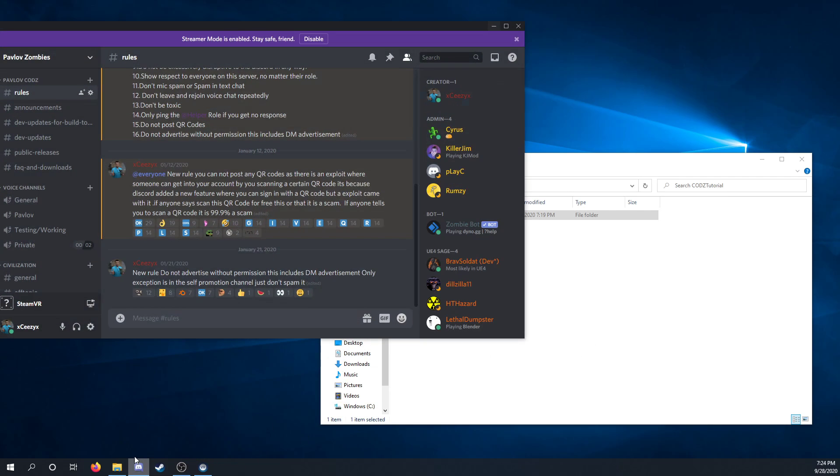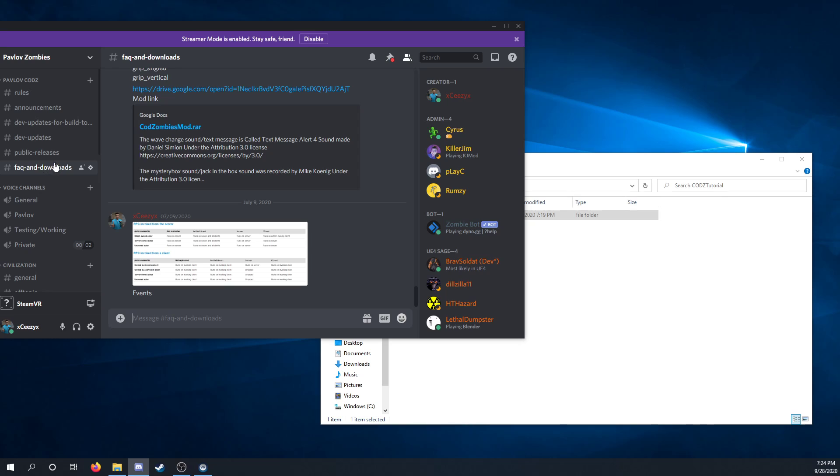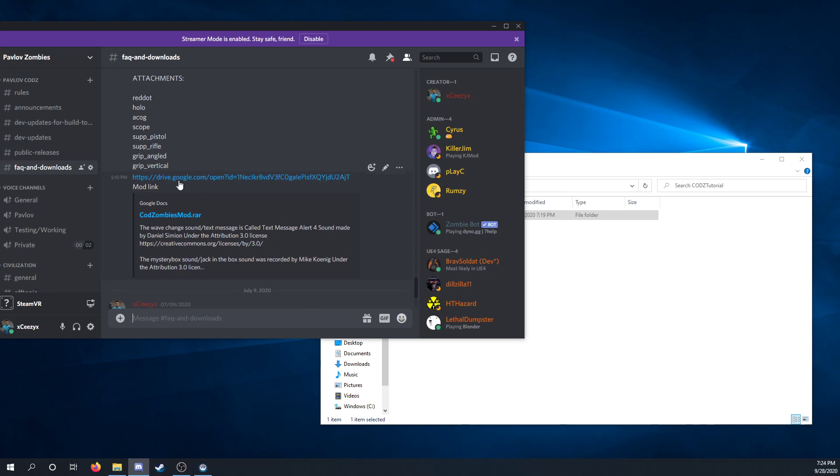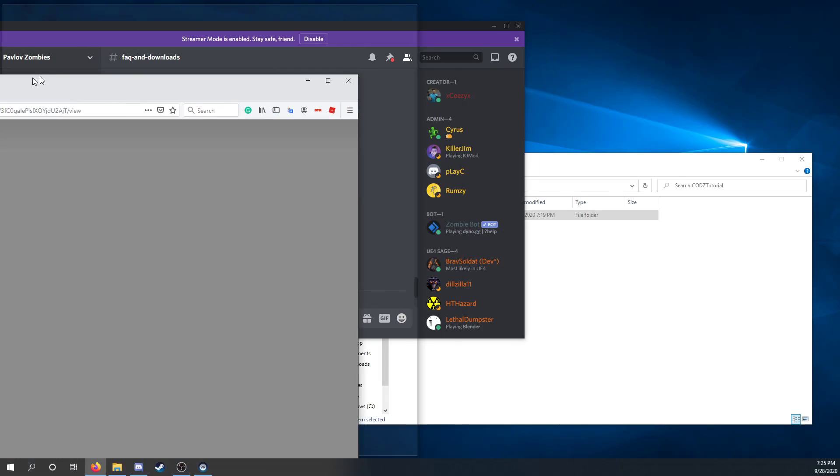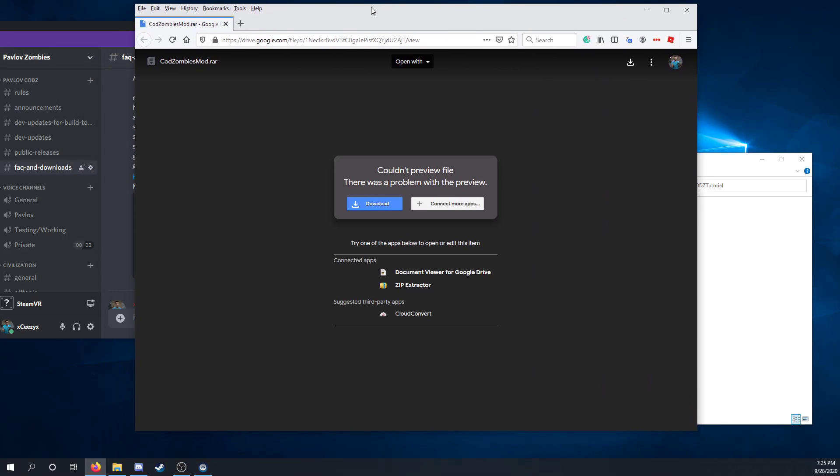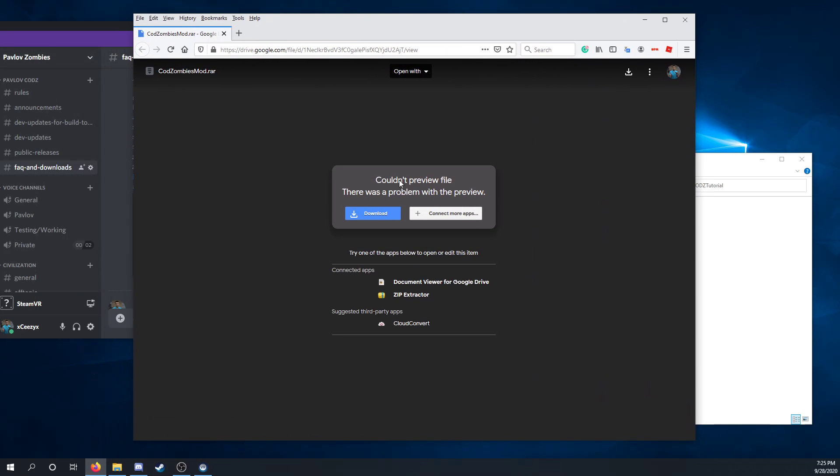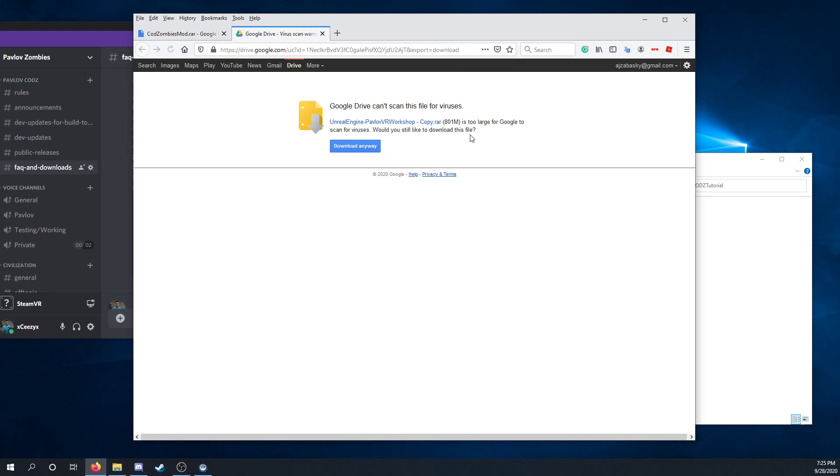First you'll want to go to the Discord and then go to the FAQ Downloads. You can click this link and you'll be redirected here. You can download the mod.